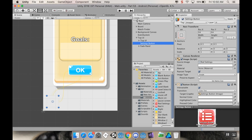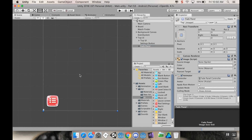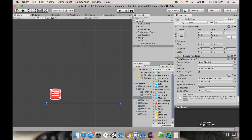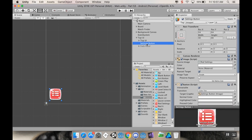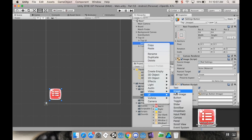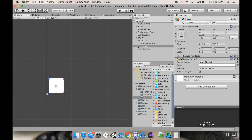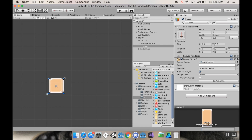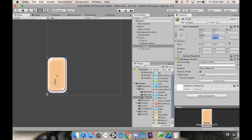With the fade panel turned back off, from the settings button I'll right-click, choose UI, and select Image. In Unity, an image and a panel are essentially the same thing — they're just containers. A button is just an image with a button script on it. I'll change the image to be my pause screen. I don't want it square — I want it elongated, so I'll set the width to 128 and the height to 224.